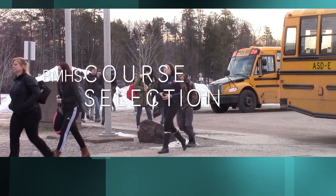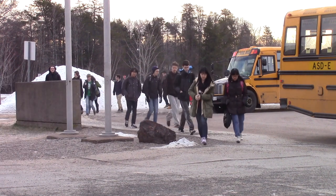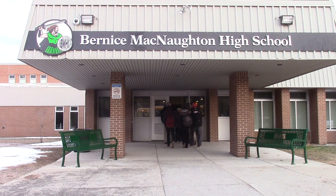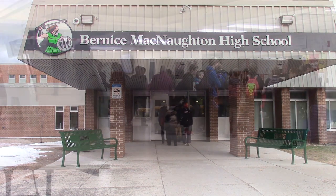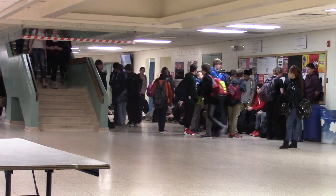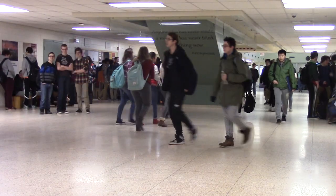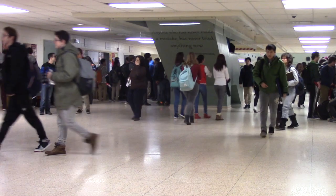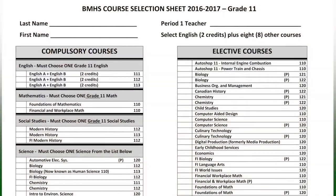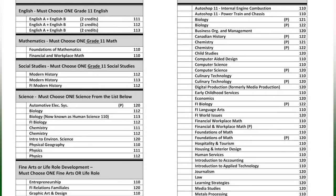Welcome to the 2016-2017 course selection process for students entering grade 11. For the first time in your school career, you will have a significant amount of choice in the classes that you can select. If you have already completed your course selection sheet prior to today, just follow along to ensure that your choices are accurate. All students who haven't completed their sheet or who did not bring in their completed form will be choosing their courses today.